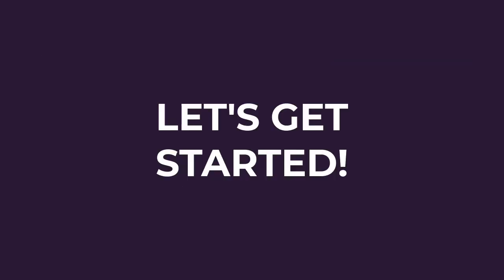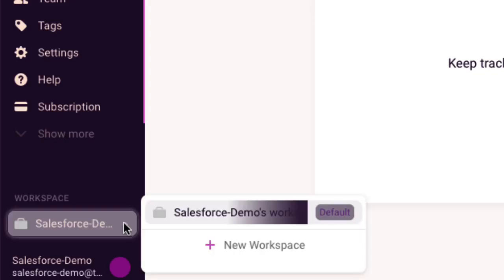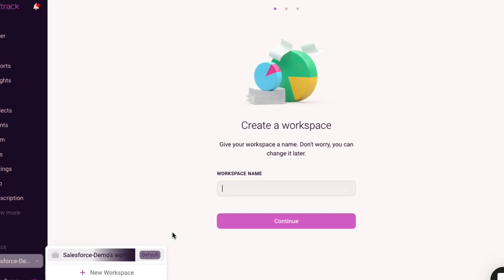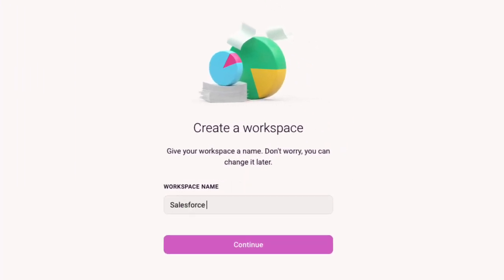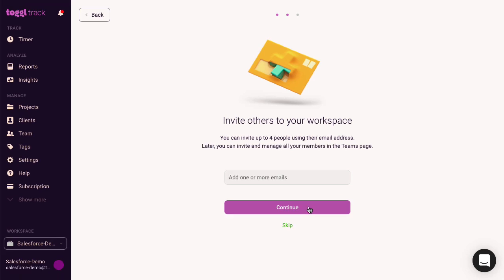All right, with that out of the way, let's get started. It can be useful to add a new Toggl Track workspace to test out this integration. This lets you try out the integration without syncing potentially lots of unwanted data to your main workspace that you'll need to clean up later.